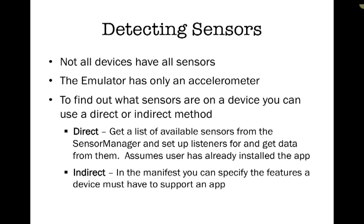To find out what sensors are on your device, you can use one of two methods. One is direct, which gets a list of the sensors from a sensor manager and we set up a listener for a sensor and then get data from it. This technique assumes the user has already installed the app.